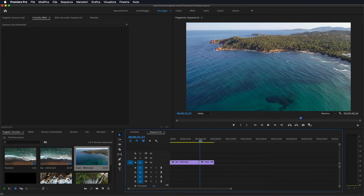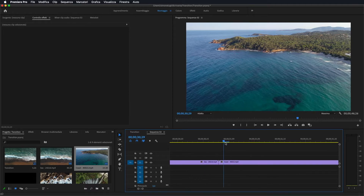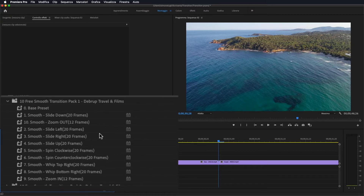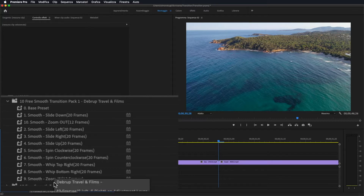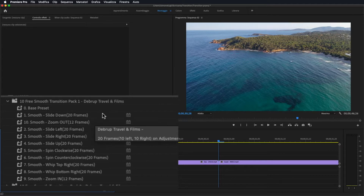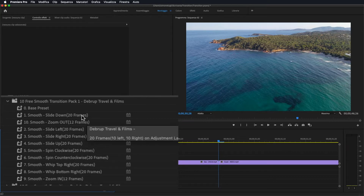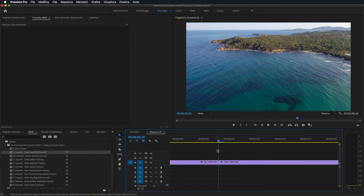La prima cosa che andiamo a fare è portarci perfettamente in mezzo allo stacco dei due video, quindi andiamo a zoomare e ci portiamo in mezzo. Ora, se andiamo nel primo preset, come vedete c'è lo 0 che è il preset base che dovremo applicare su entrambe le sequenze. Dopodiché ci sono 10 preset di transizioni dove di fianco è scritto '20 frame' o '12 frame': questo per farci capire che la durata dell'effetto dura appunto 20 frame, quindi portandoci in mezzo alle due sequenze dobbiamo spostarci di 10 frame a destra su un video.